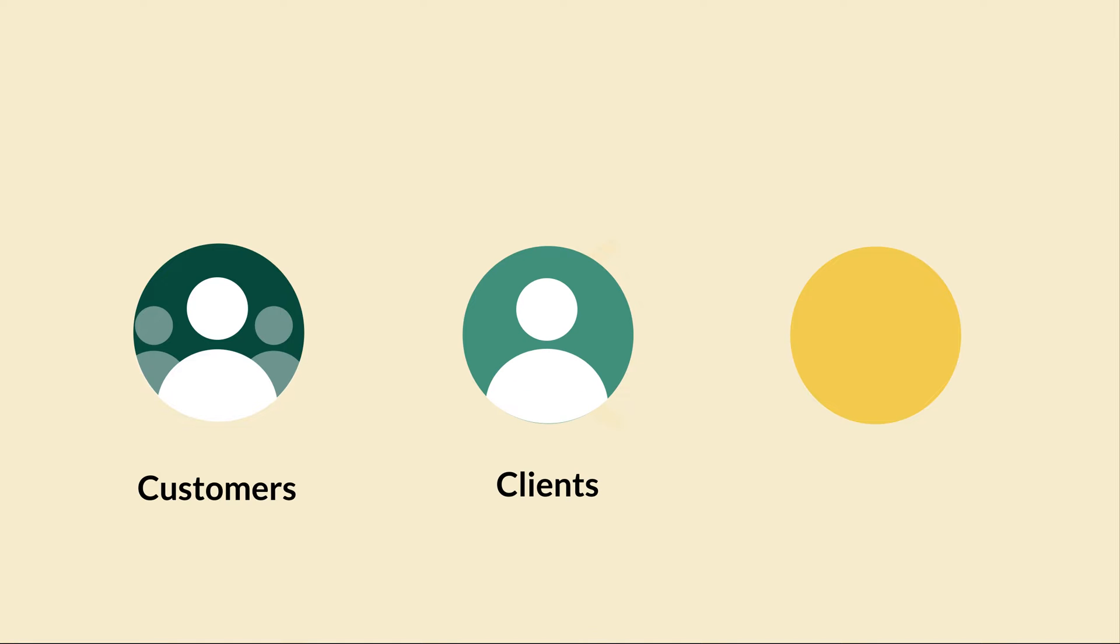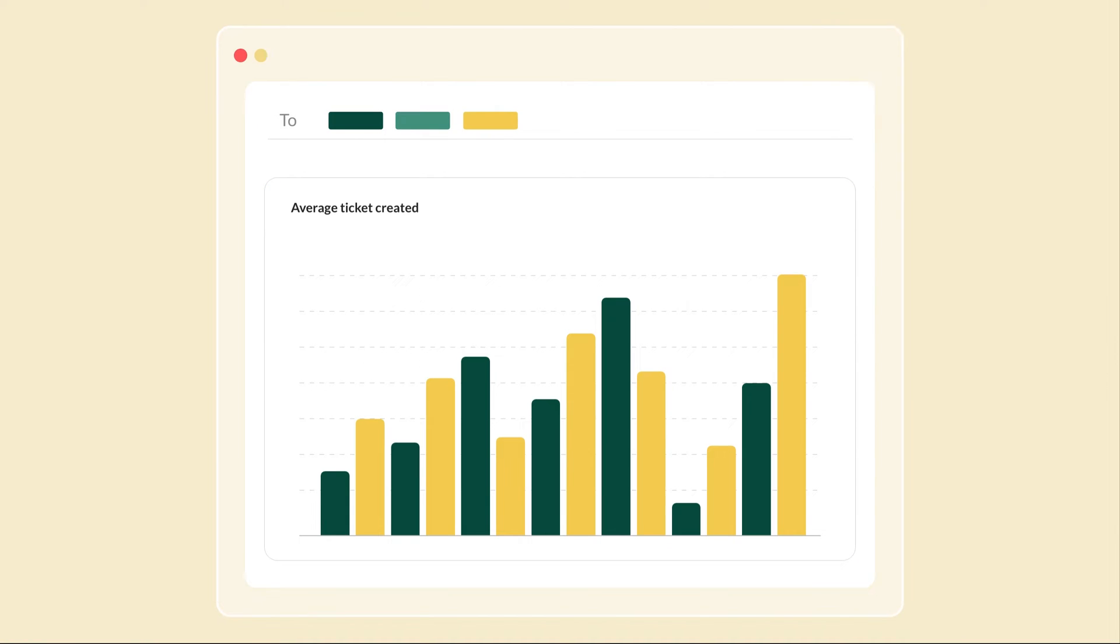Like say your customers, clients, and partners. Emailed reports and dashboards can be up to 15 MB.